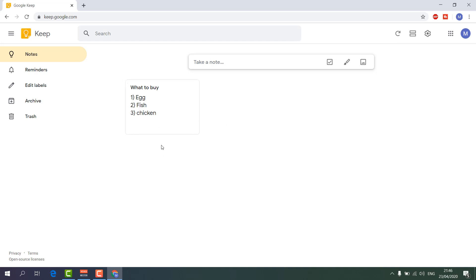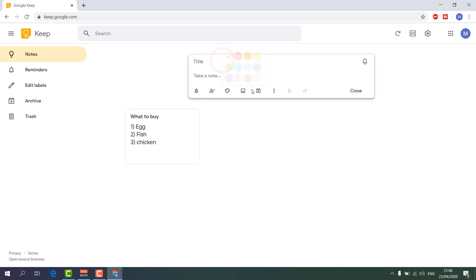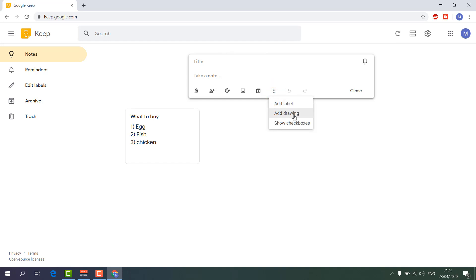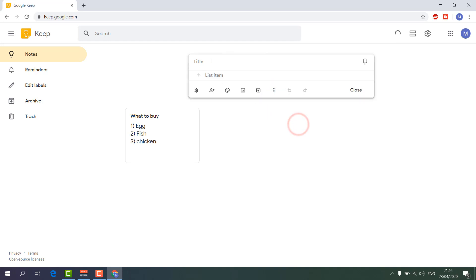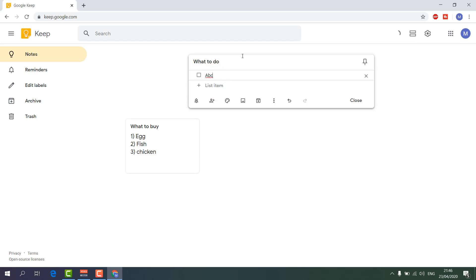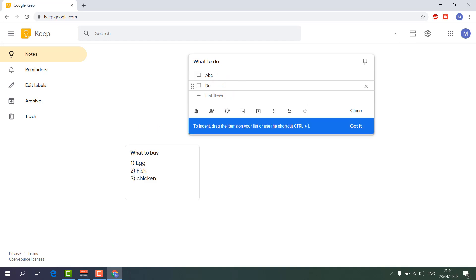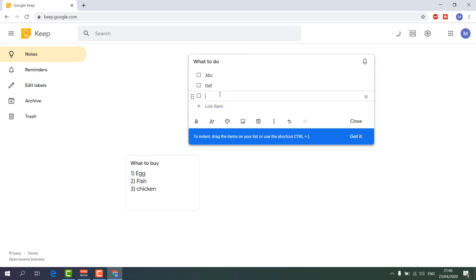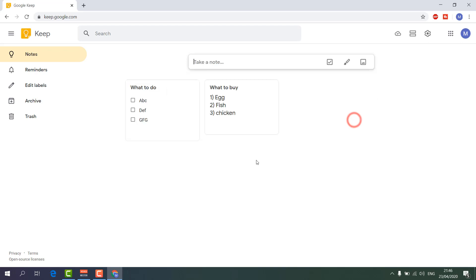You can also make a checkbox list. Click 'Take a note' again, then choose 'Show checkboxes'. I'll type a title like 'What to Do', then add list items: ABC, DEF, FG, for example. Then click Close and you'll see there are now two notes already created.